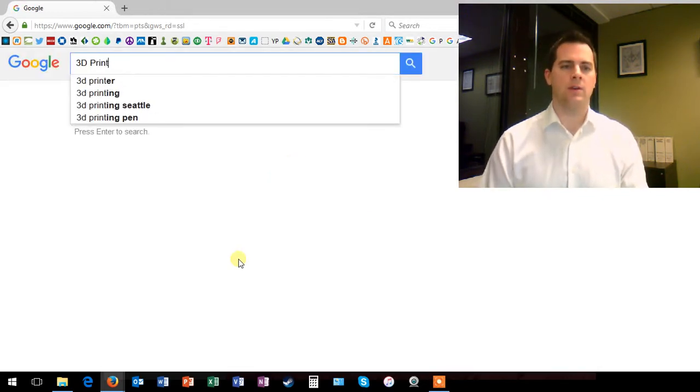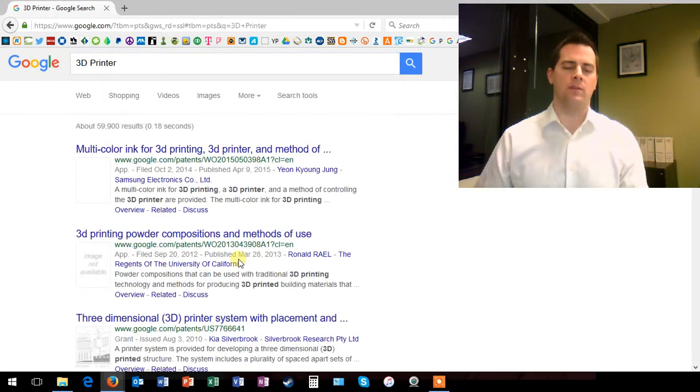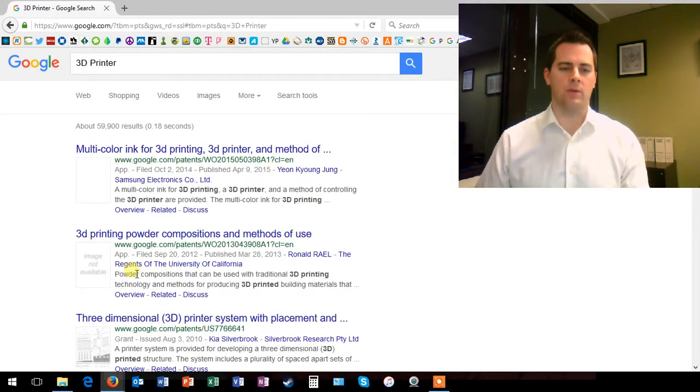Let's try a 3D printer, for example. It comes up with results that are strictly patent-related.